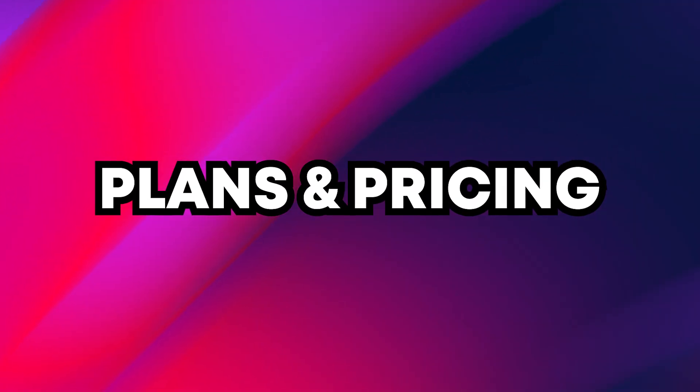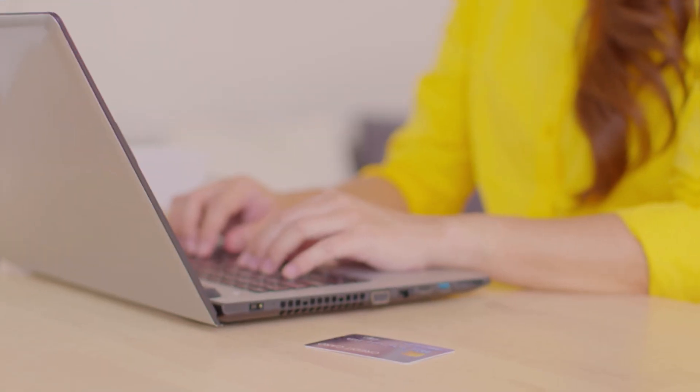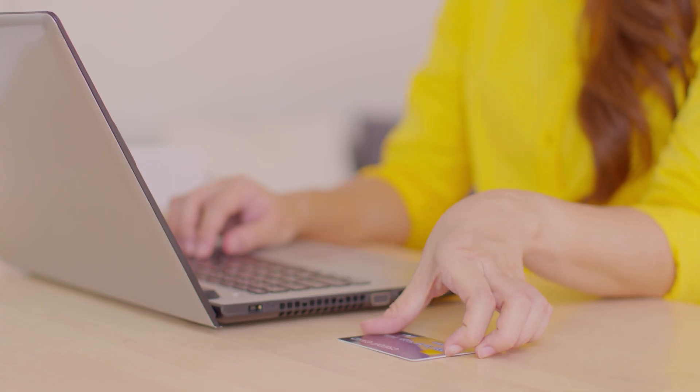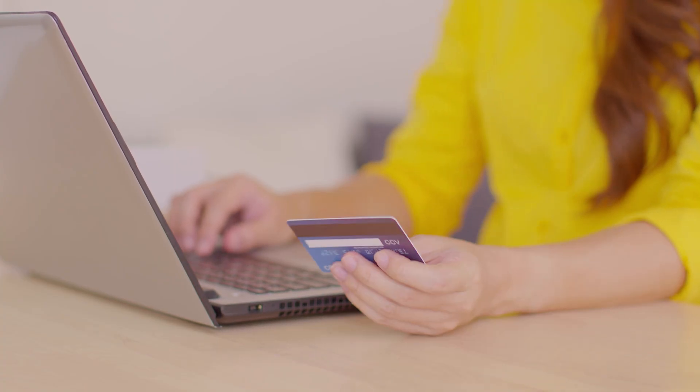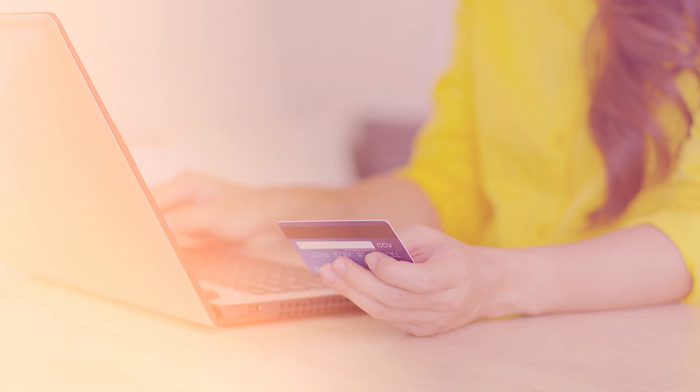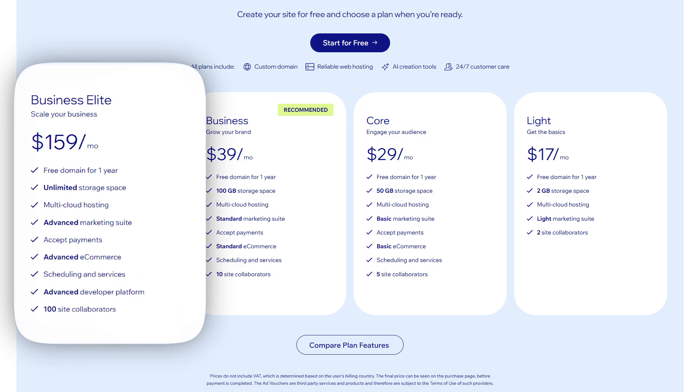Now let's talk pricing, because if we're honest, this is one of the biggest deciding factors for most people, and it's where Hostinger and Wix take very different approaches. Wix runs on a subscription model where everything—hosting, design tools, templates, and core features—is bundled into one plan. It's a bit pricier than traditional hosting, especially if you want to remove ads or run an online store.